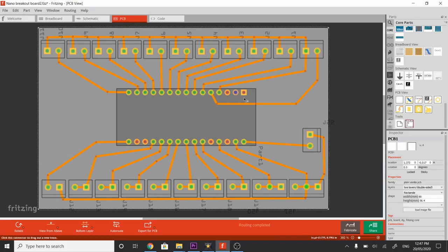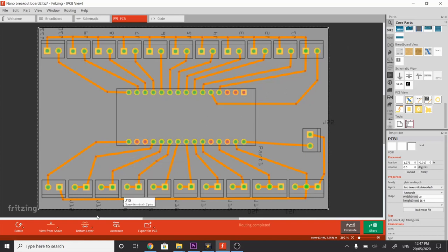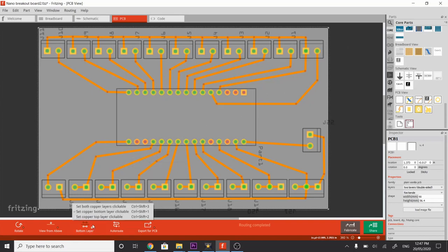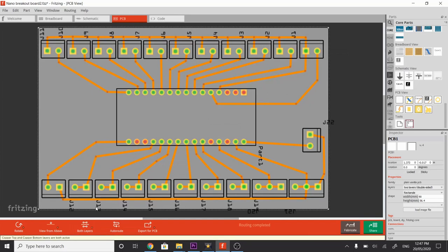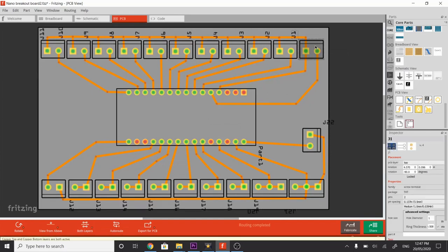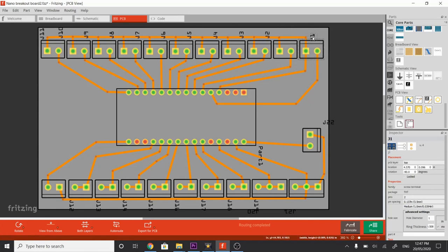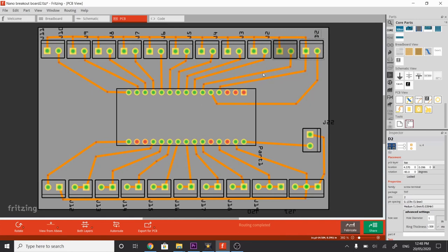Now we're going to use the label function that these connectors already have. What we need to do first is go back to the layer clickable button, set to both copper layers clickable, click that, select our first terminal block, and this will help us understand what terminal block is connected to what pin. So we're going to click the terminal block, just click on the label J1, and you can move it over to here. Double-click into that, and we're going to change that to reflect D2, and go OK. Let's change to D2. And if we follow the path of that track, it goes back to D2.